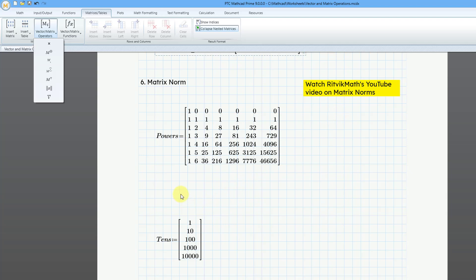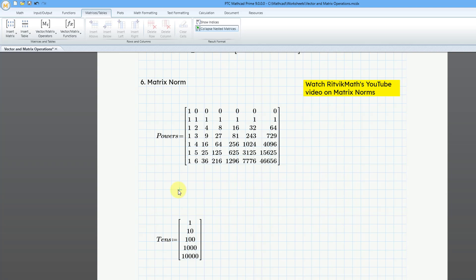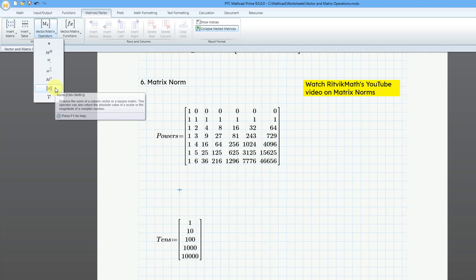So let's take a look at first this powers matrix that I showed in the last video. Let me click on the screen, and then let's go to the vector matrix operations, and here is the command. And you can see the keyboard shortcut. It's Ctrl-Shift and then the pipe character.